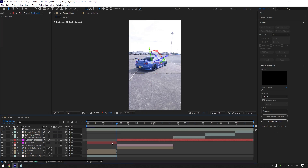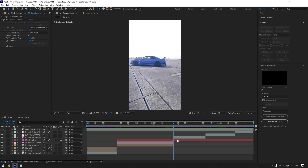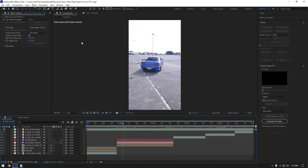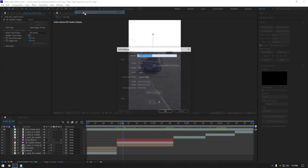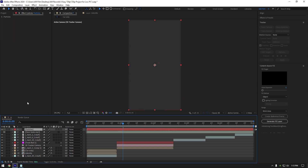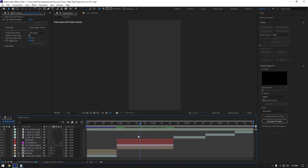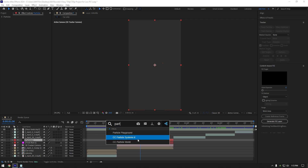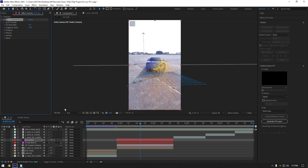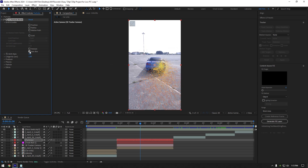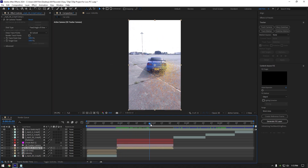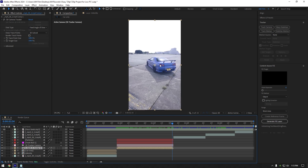Cut the track null layer to match your clip's length. Now go to Layer > New and click on Solid, rename it to 'particles' and hit OK. Move the particles layer above track null and cut it as well. Add the CC Particle World effect on the particles layer. Expand grid and guides and toggle off everything you see. Now first we need your car's still image — scroll through your video and find any moment you like.